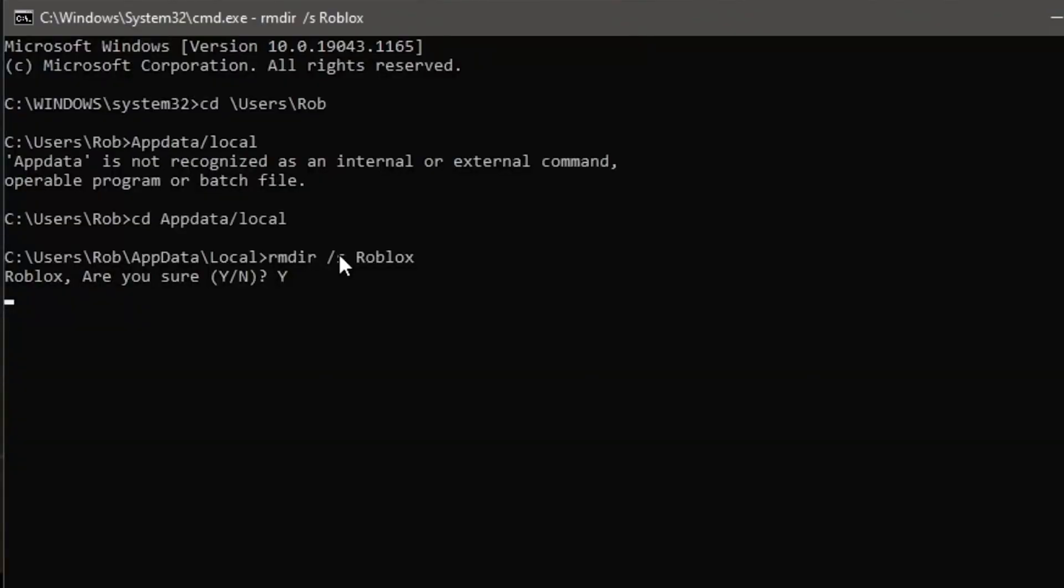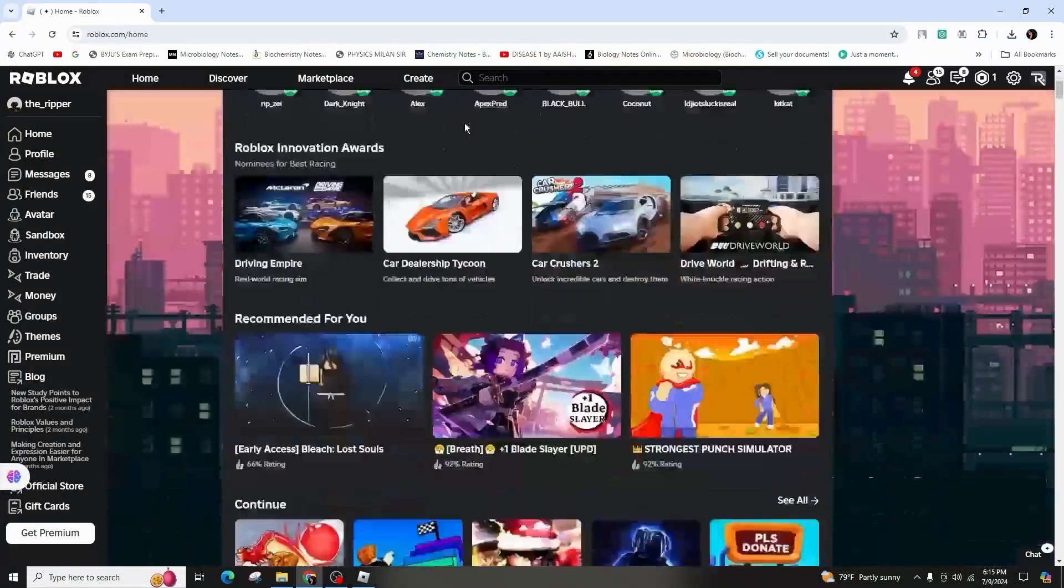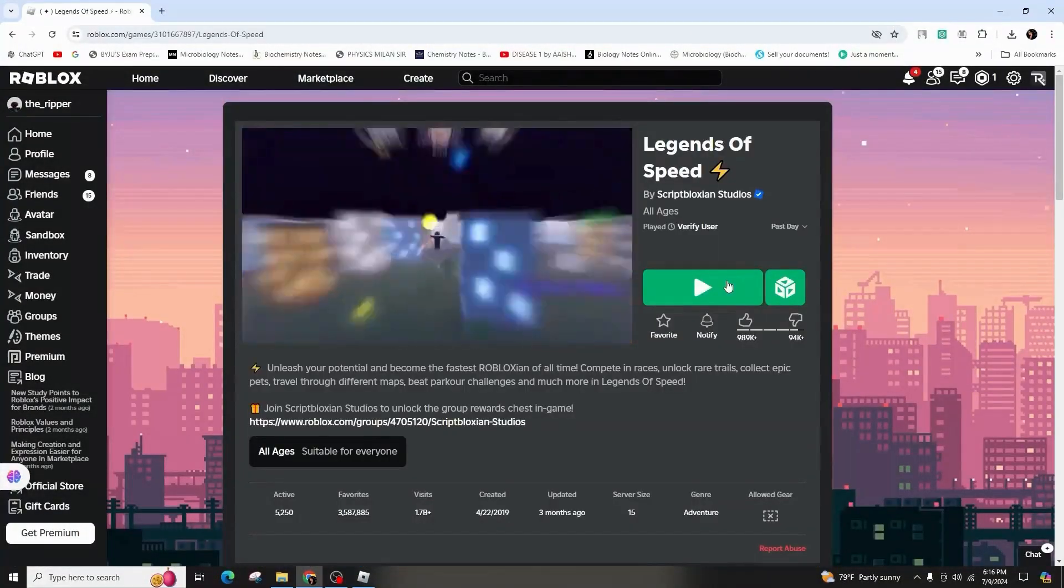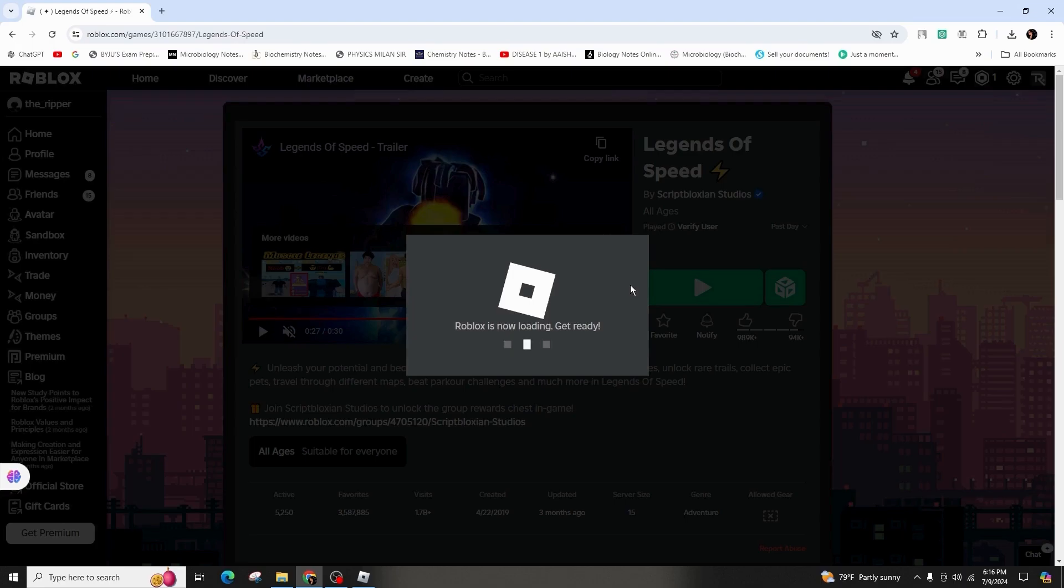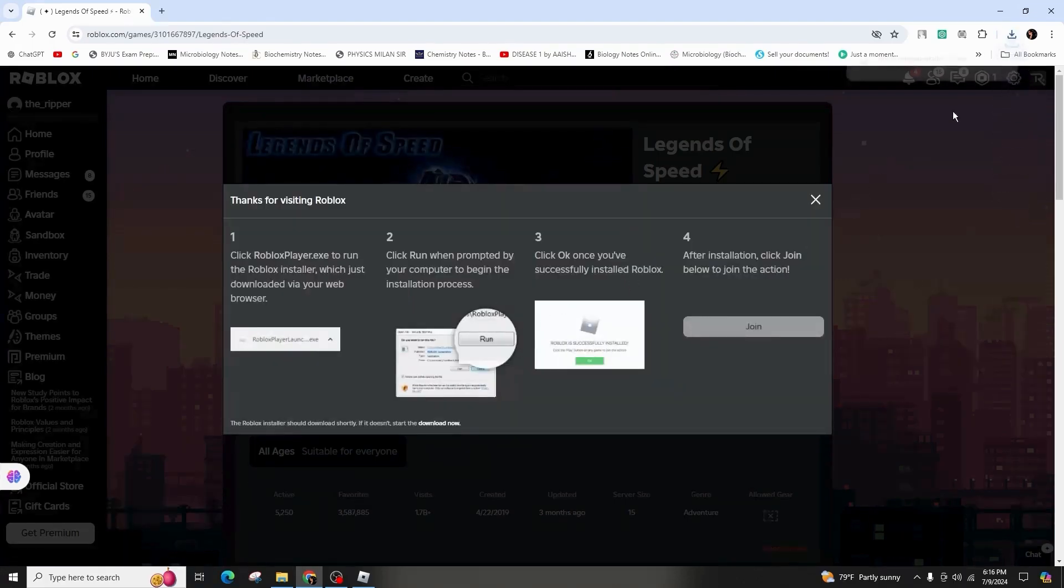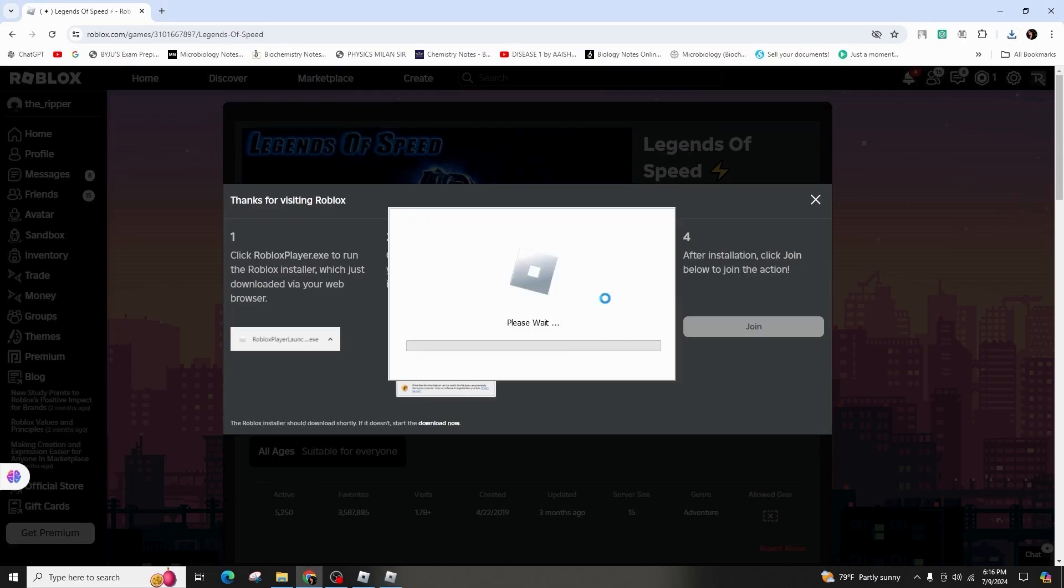Once done, launch Roblox by visiting the website and selecting a game to play. Follow the installation prompts to ensure successful reinstallation. After launching the game, you may need to wait for it to load. That's all there is to it. Thank you for watching and see you in the next one.